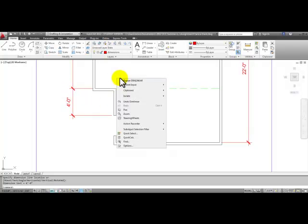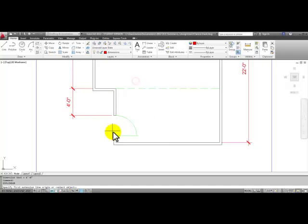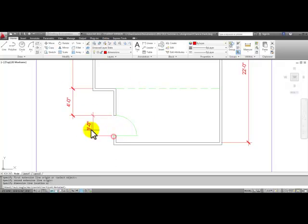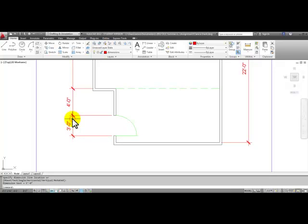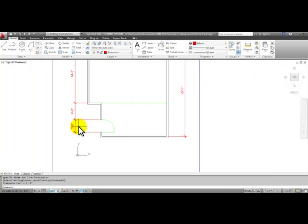Same thing here. We can even right click to repeat the dimlinear command. I'm going to click here, here, up to this existing dimension and click.